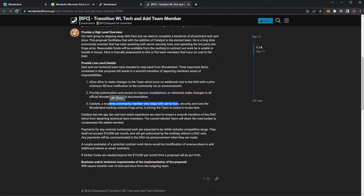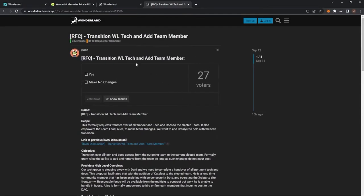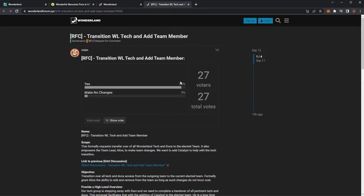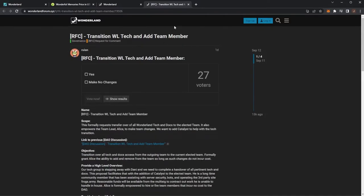And Catalyst, a long time community member who helps with server bot security and runs Wonderland tracking website frogs.army will join the team to assist. So here is a little vote we can see again 96% of people are voting yes so I'm sure this will be happening very shortly.